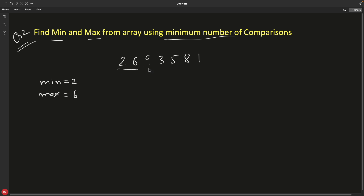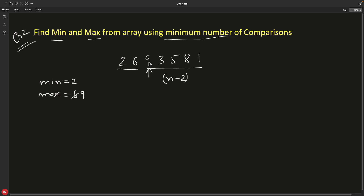After initializing from these first two elements, for all the remaining n minus two elements, you will check: is this element greater than max? If true, initialize it into max. Then you also compare the same element to see whether it is less than minimum. So you have two comparisons for each of these n minus two elements.